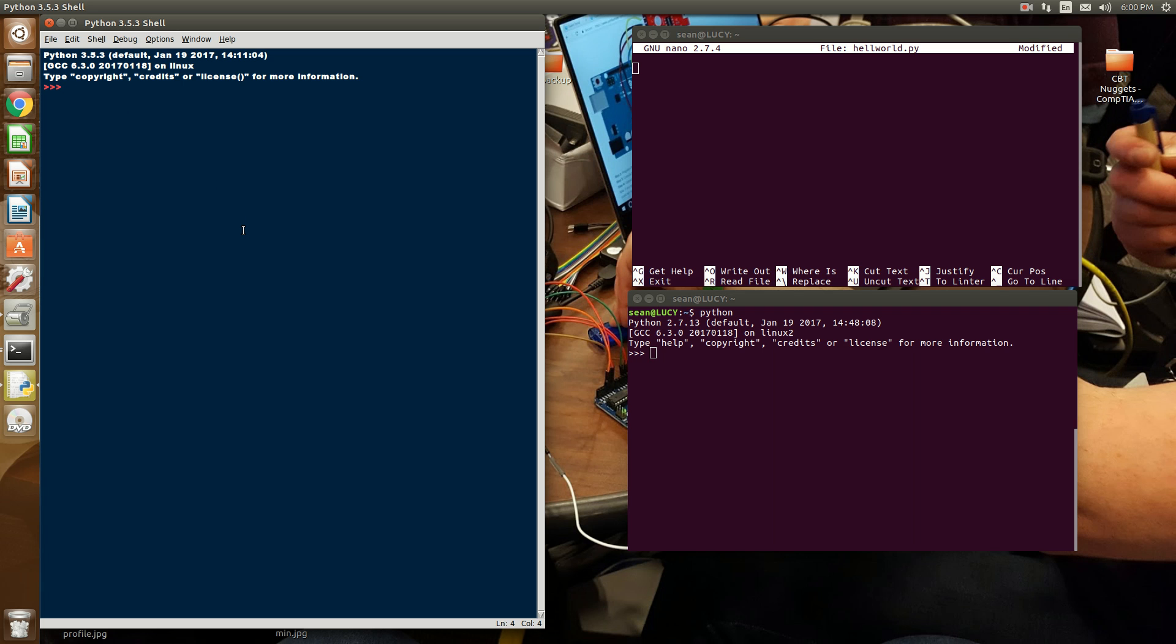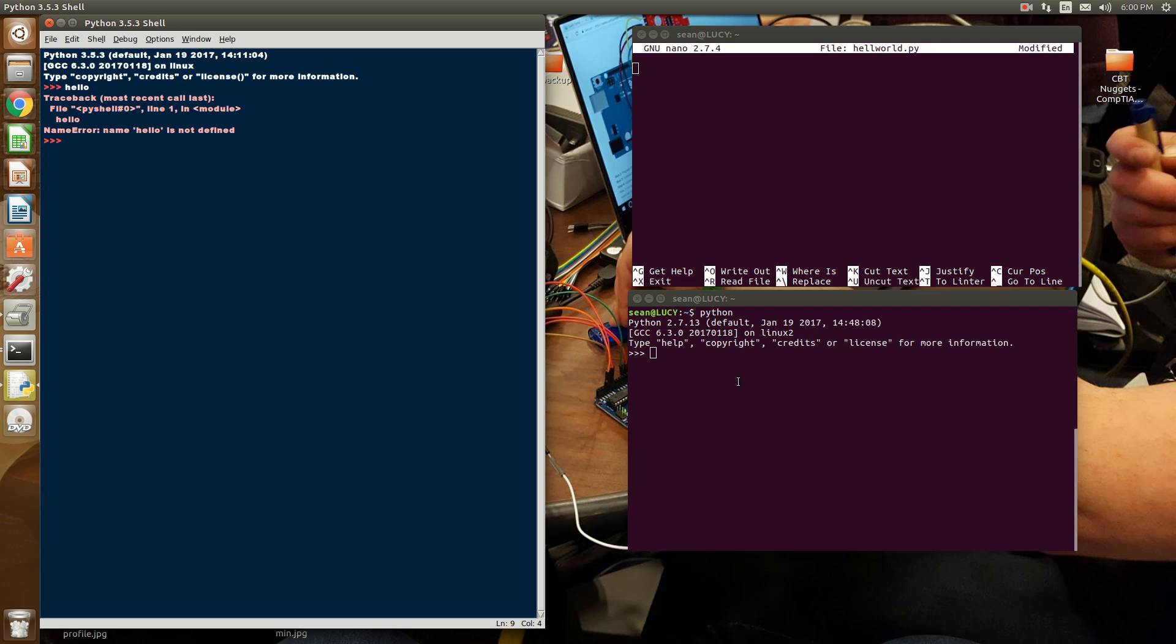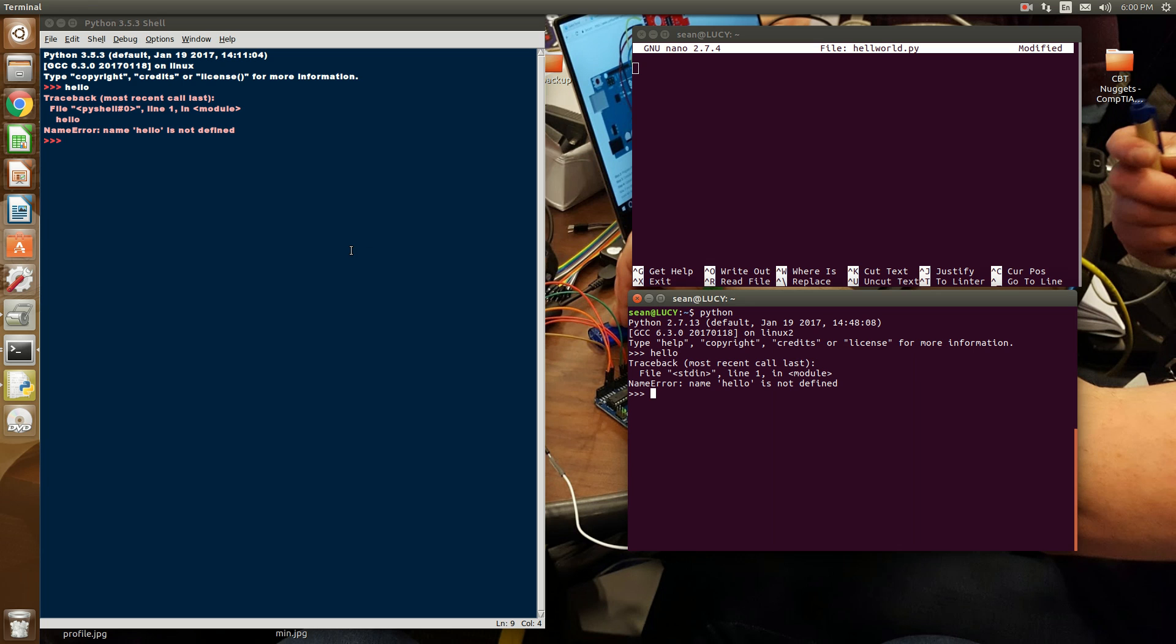This means that whatever you type in, Python will attempt to evaluate. So if I do something like hello, that is not a valid Python entry, so I get an error. Same thing in the Linux terminal.